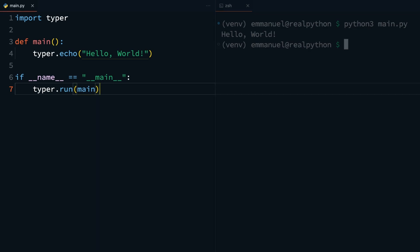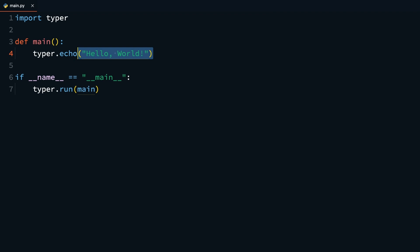This is a very basic Typer CLI application, where all you're doing is echoing or printing out the text Hello World. Next, we'll be understanding arguments and options with command line applications and Typer. To do that, you'll make your app a bit more interactive by adding arguments and options.